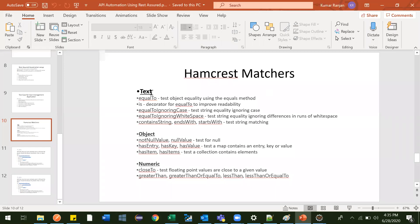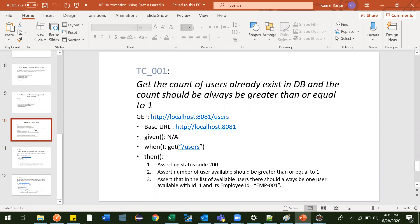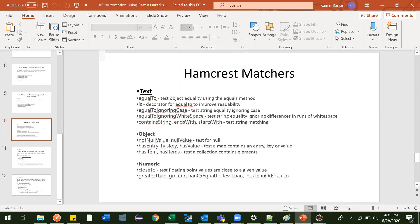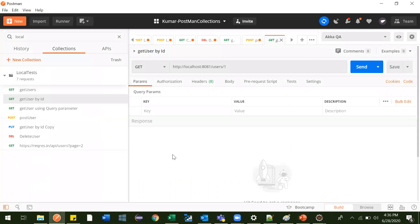In the last video we completed text assertions: is equal to, is equal to ignoring cases, equal to ignoring spaces, contains string, and with status OK. Now we'll move to the next section and look at object assessments — like whether a value is null or not null. Has entry lets us assert a key and value pair at the same time. Has key, has value, has items — item singular verifies one, items plural can verify multiple.